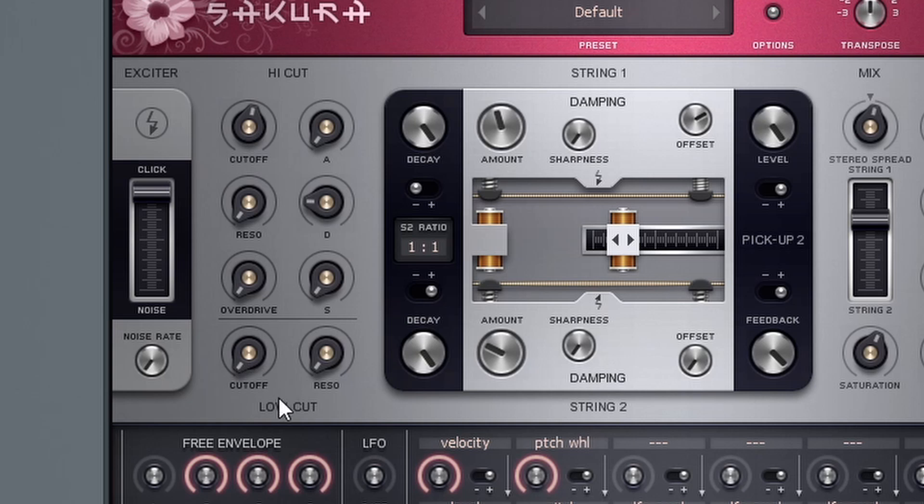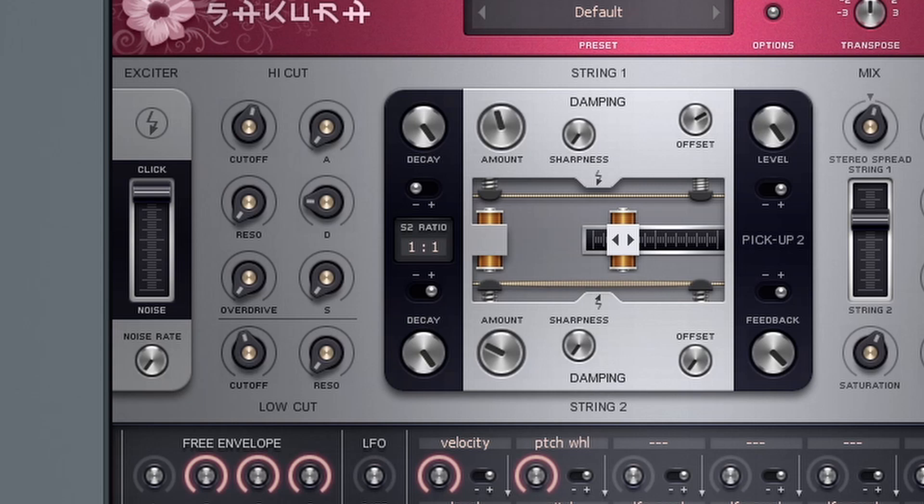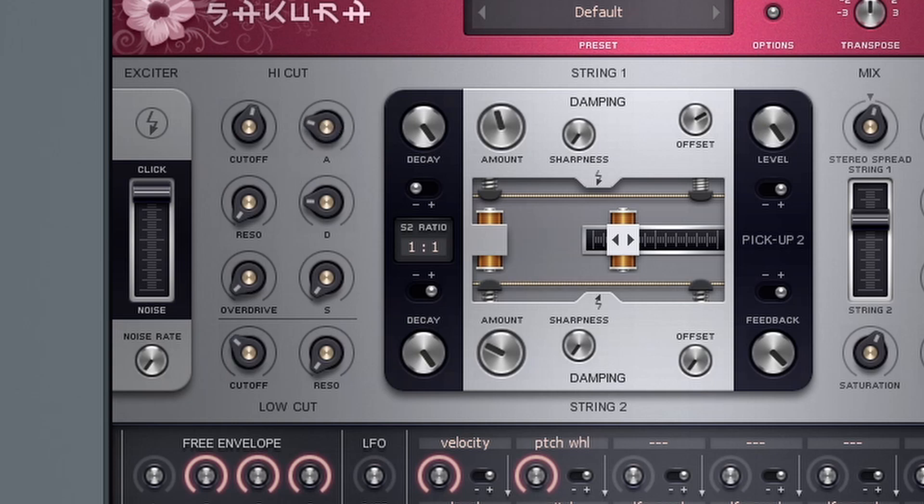Down here, we have a low cut, so it's a different filter. If I want to cut out some of those lower frequencies. And then again, within this filter, I can control the attack, decay and sustain.